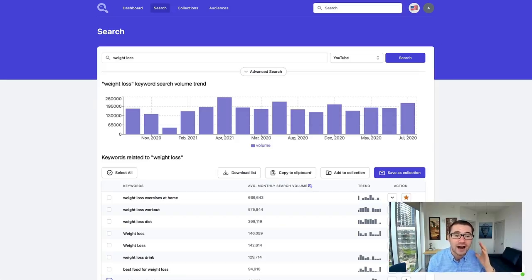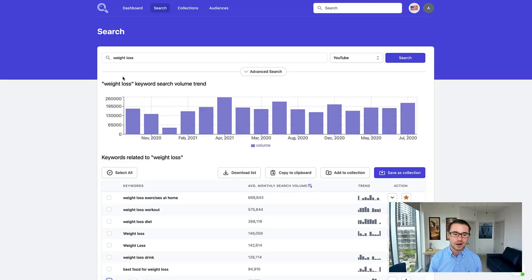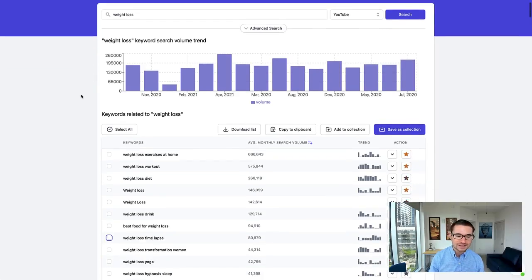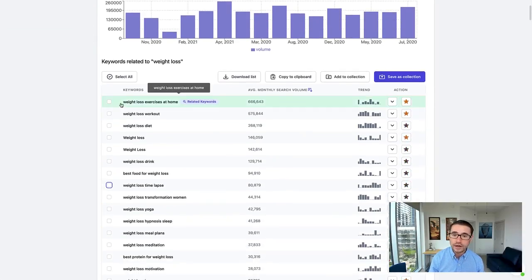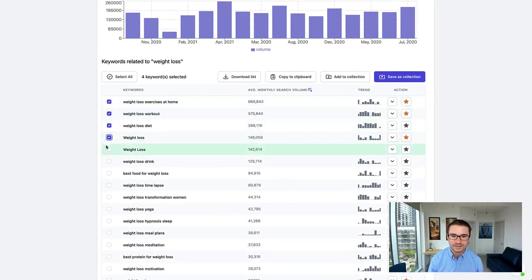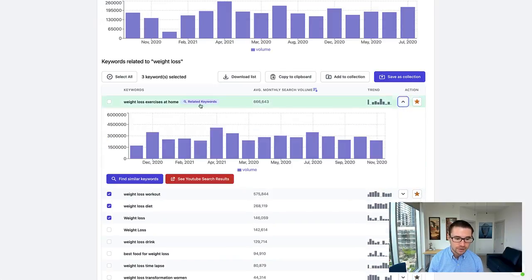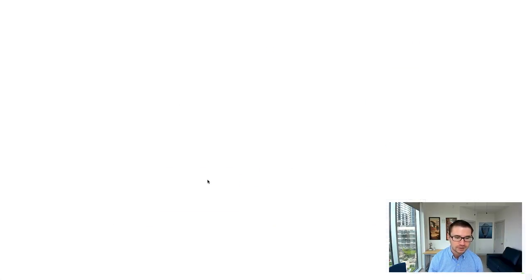This is just an easy example we can use. You can of course search for anything you want in KeywordSearch.com. What we can do is we can select all of these different weight loss keywords, and we can actually click on these and see with these different keywords, what are the YouTube search results?